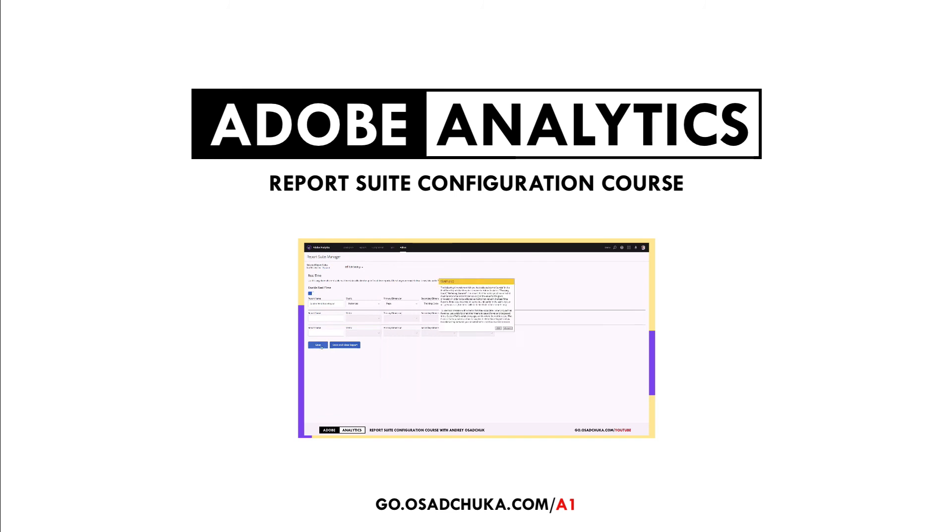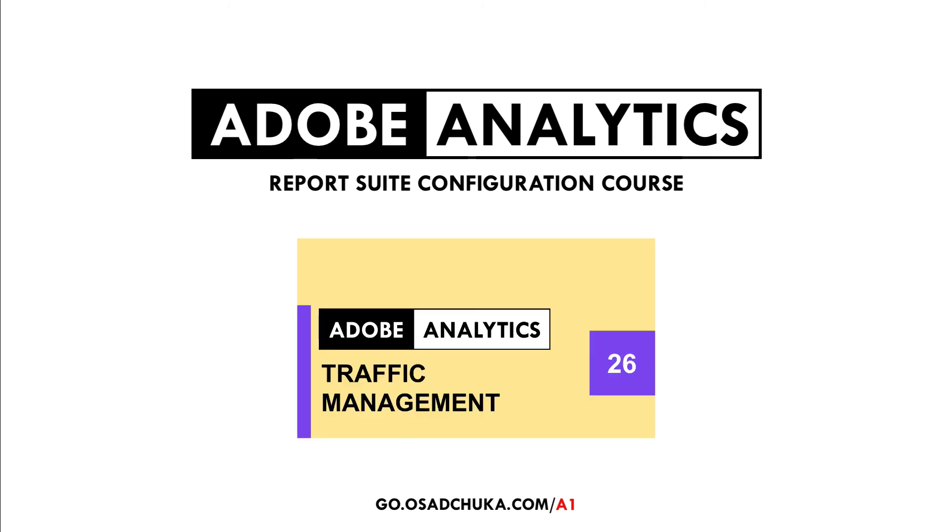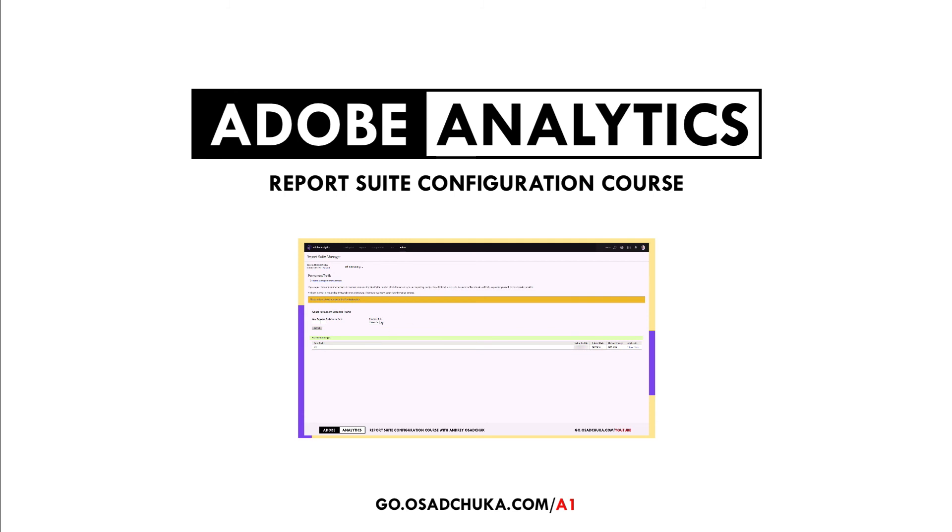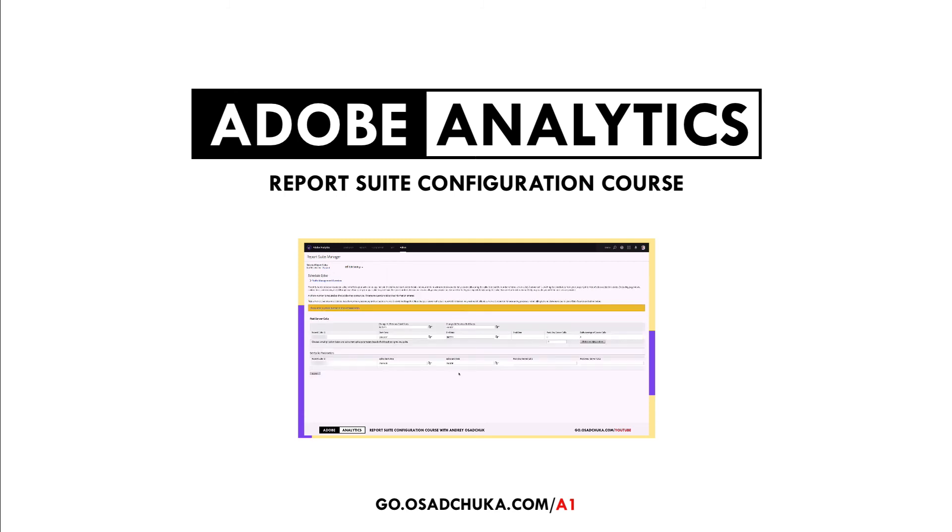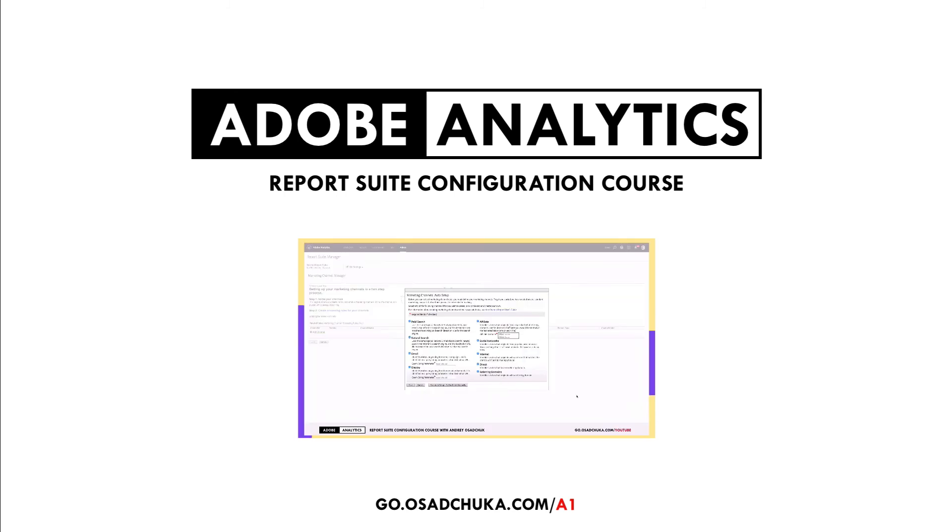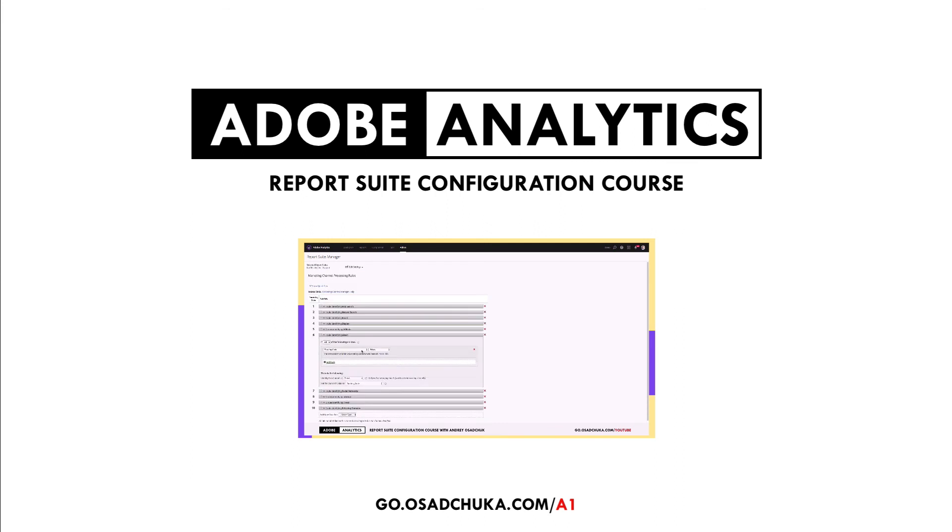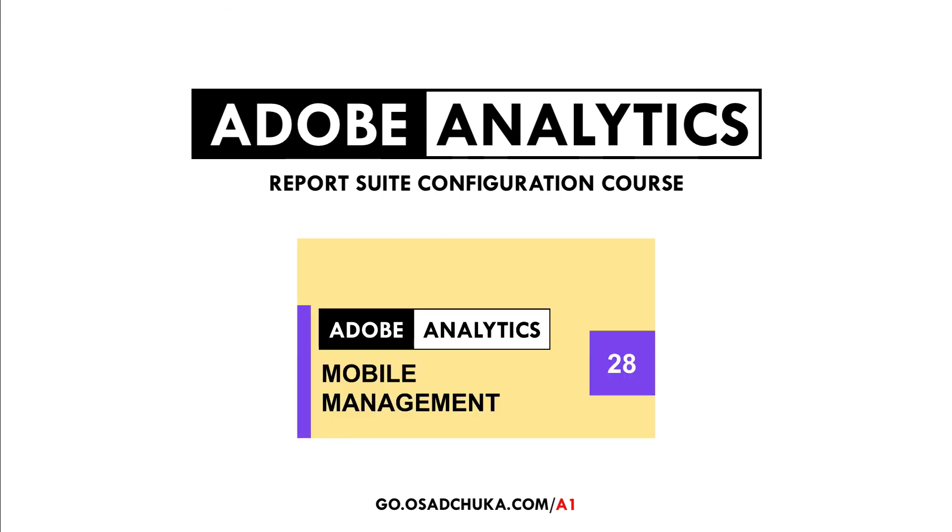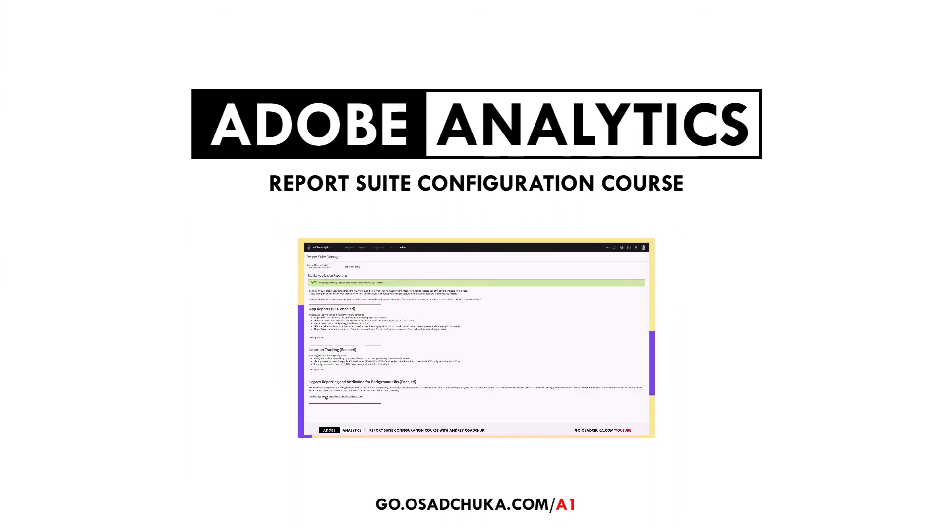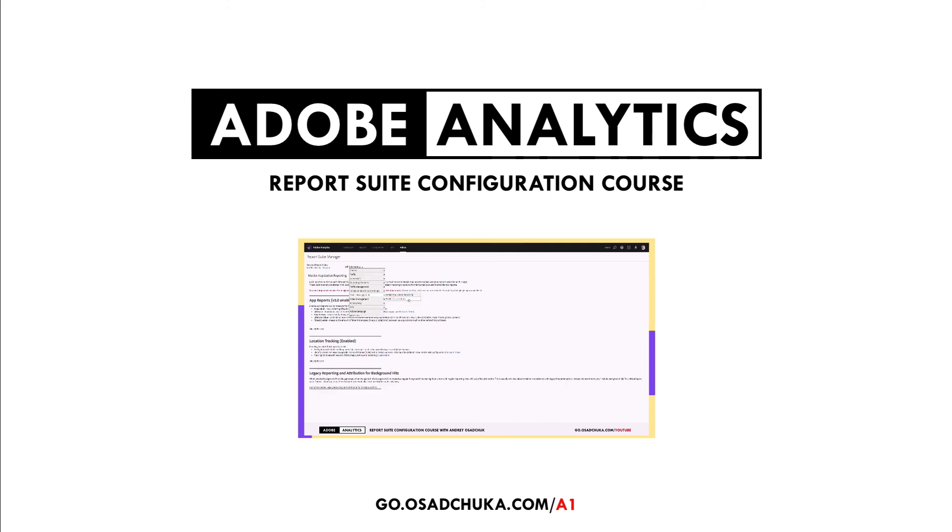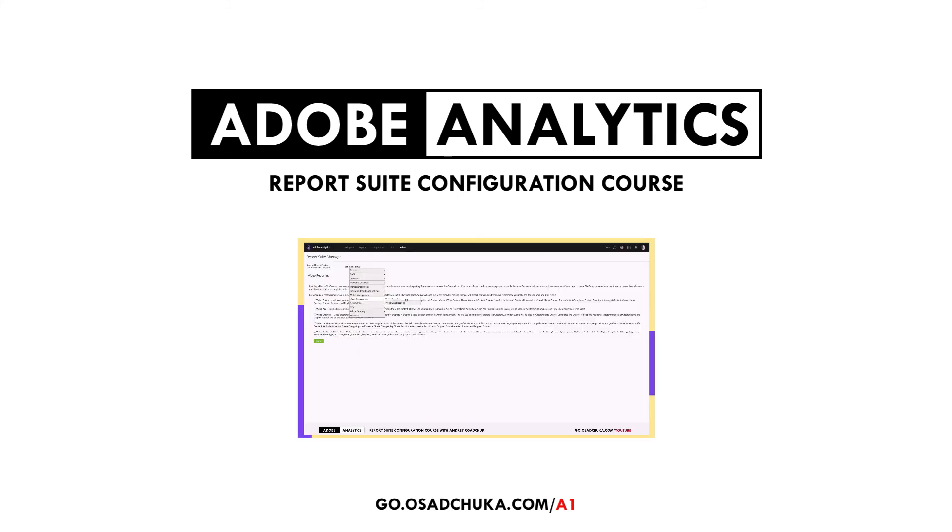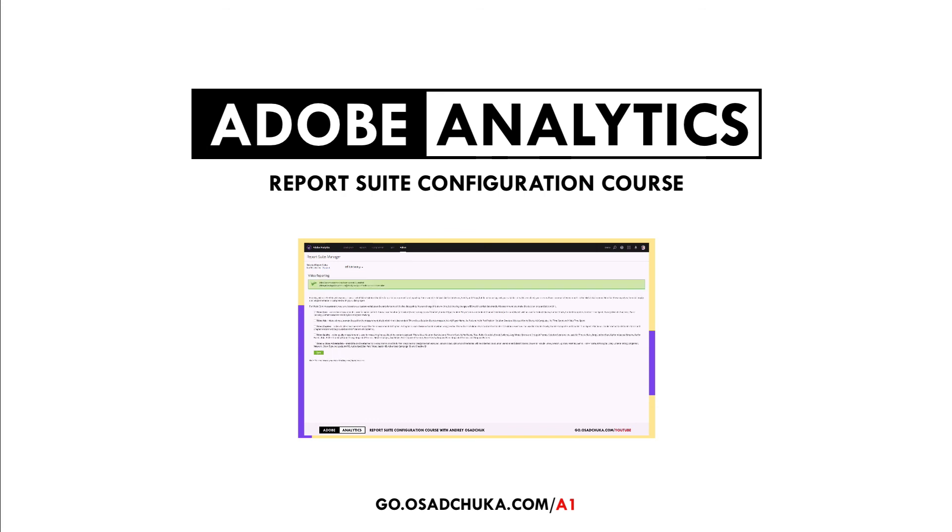Everyone who will sign up for this course will be able to contact me directly. So if you have a question on report suite configuration after watching this video course, you can contact me and I will help you. Additionally, I give 30 minutes to every student for personal consultation on Adobe Experience Cloud for free.